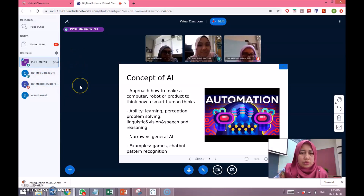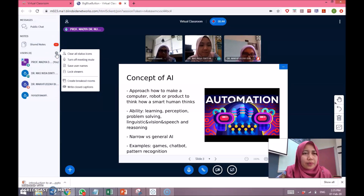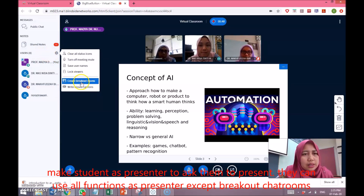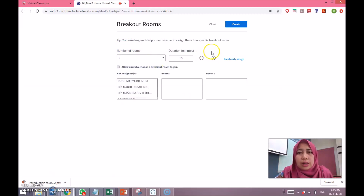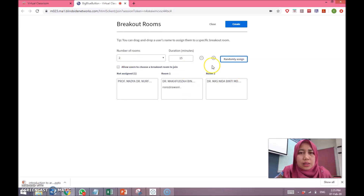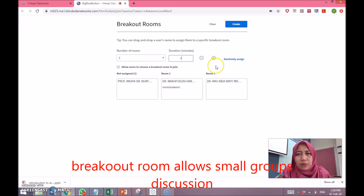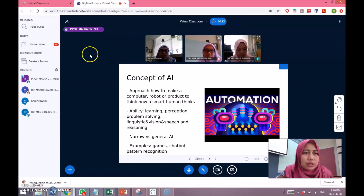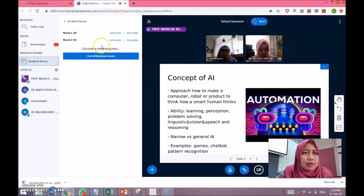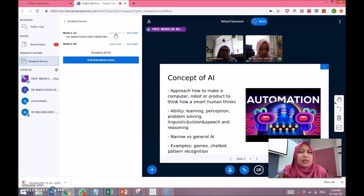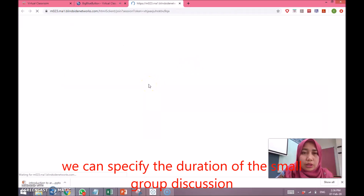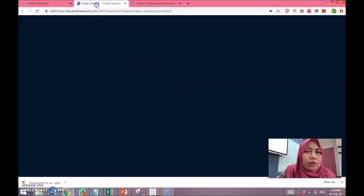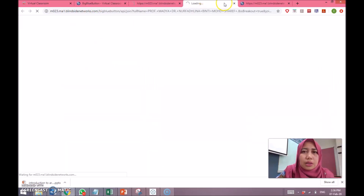The next function I am going to show is the breakout chat room. Click on 'Users' then 'Create Breakout Rooms'. The purpose is to automatically create smaller discussion groups. I have three students, so I want to randomly assign them into two rooms so they can discuss — let's say for one minute. Just press 'Create' and under the breakout rooms you can see the rooms are created.